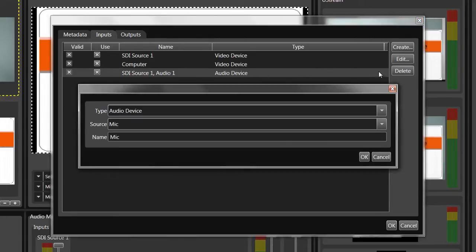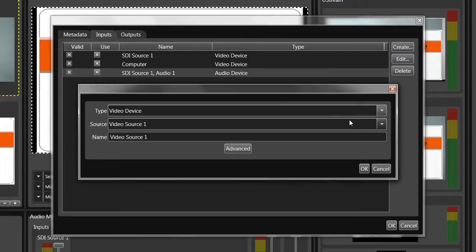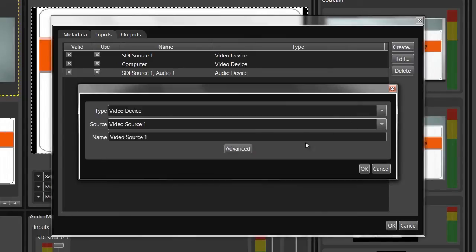I can create additional inputs by clicking Create, then choosing the Type, Source, and Name.